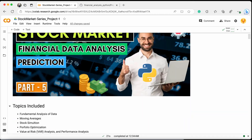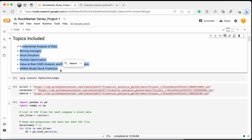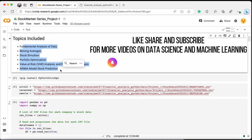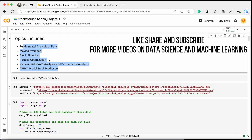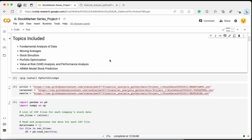I hope you guys understand all about finance data analysis through this project. All these topics should now be clear to you based on this project. We'll meet in the next video with more advanced topics in the finance domain — don't forget to like, subscribe, and share our YouTube channel, and keep learning!